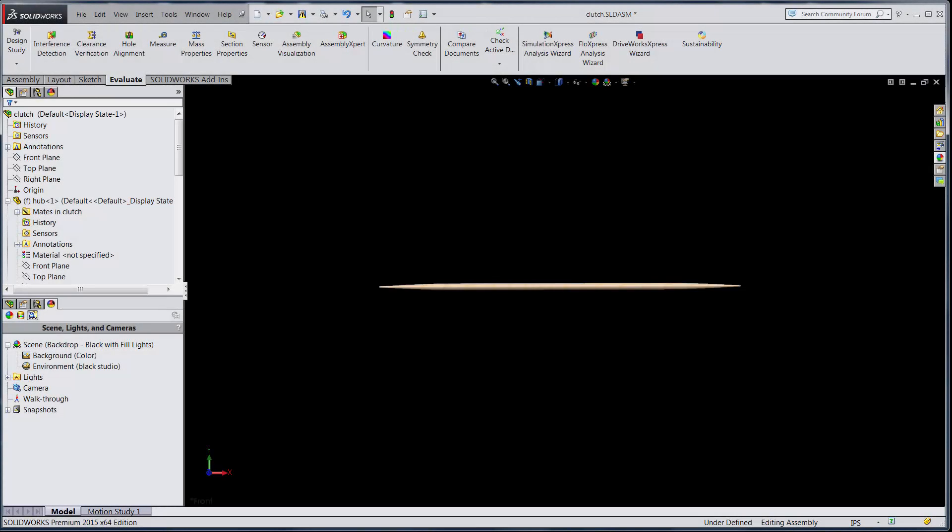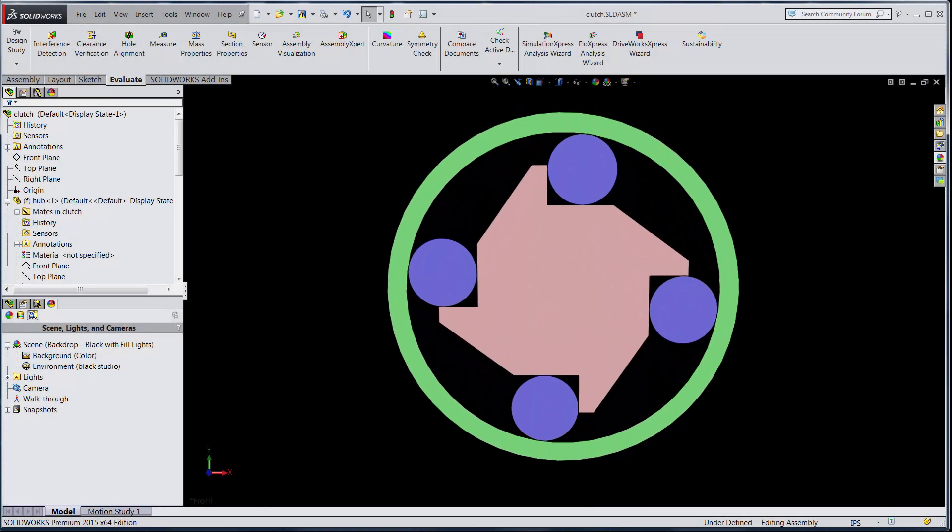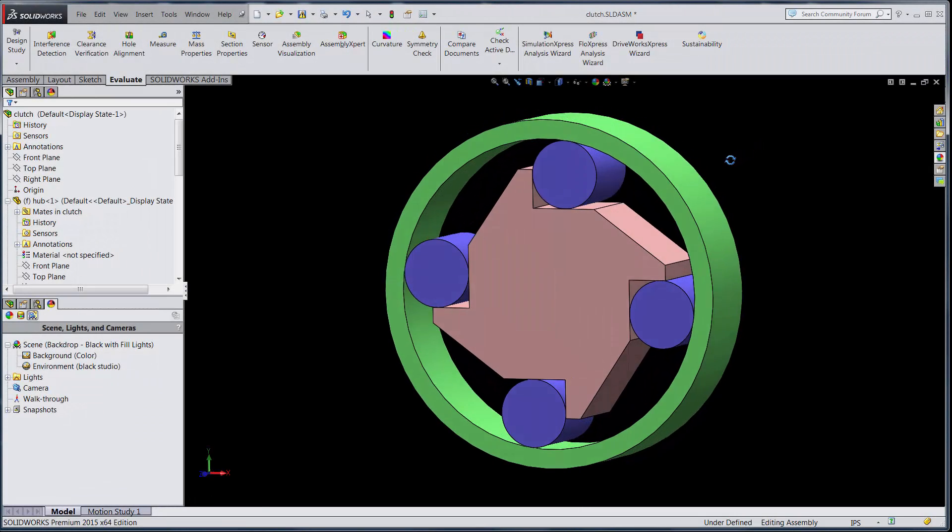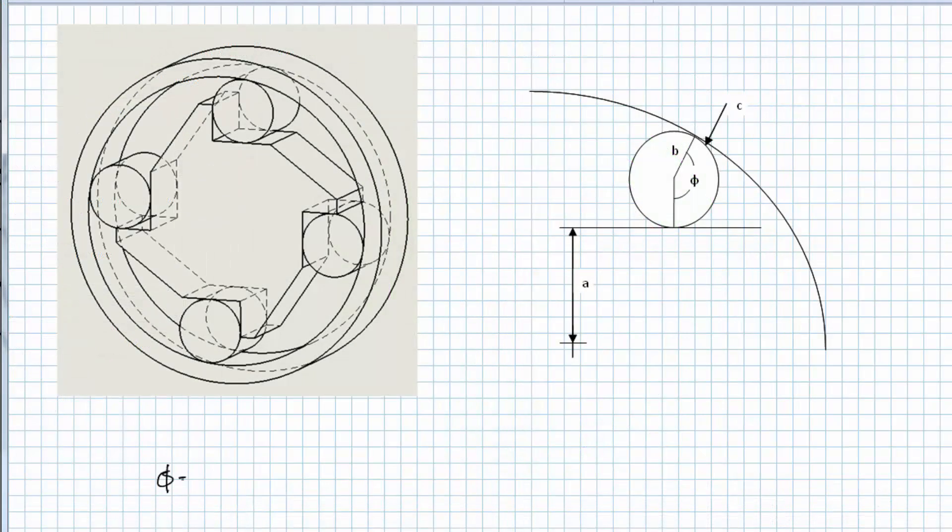You don't design one-dimensional products, so why are you limiting yourself to one-dimensional tolerance analyses? Perhaps it's because defining all the mathematical equations takes too much time.